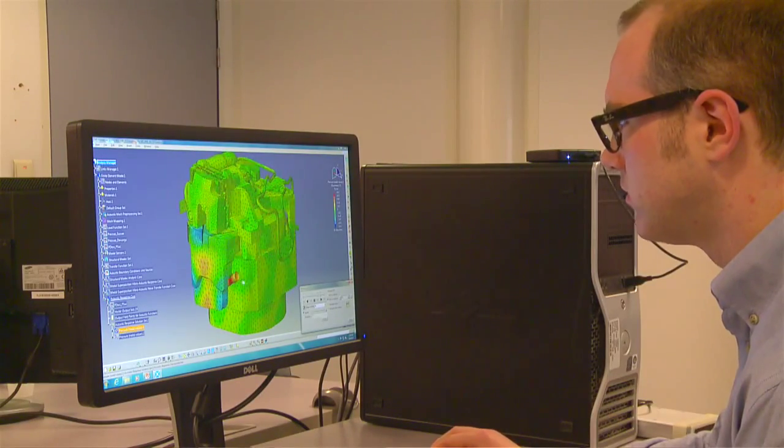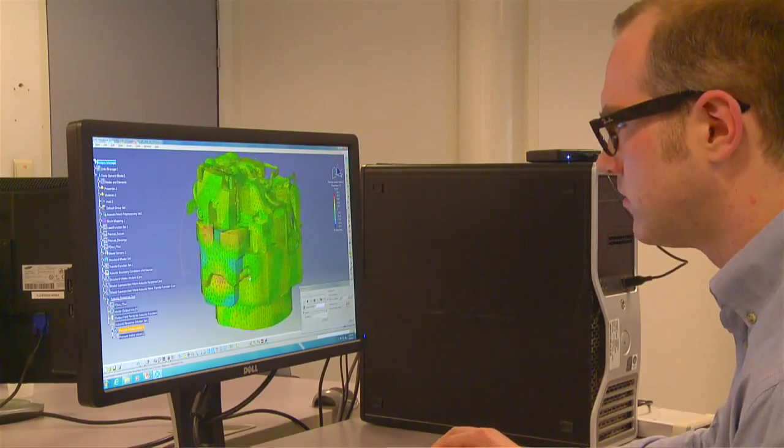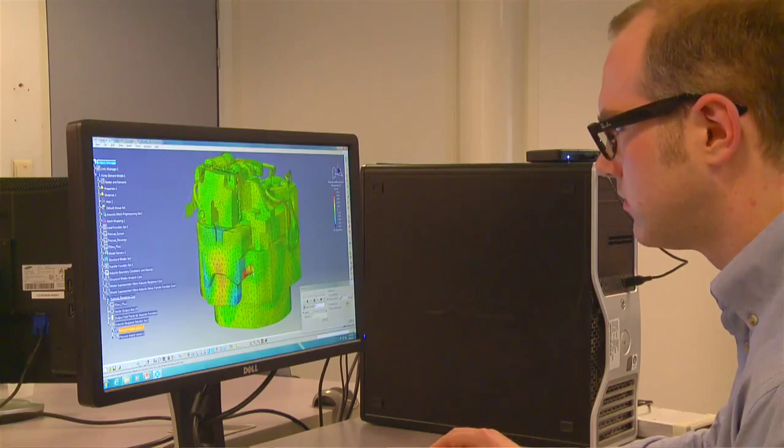Hi, I'm Kun from Siemens PLM Software. LMS VirtualLab Acoustics is a 3D simulation software to engineer systems for better noise and vibration performance. Let me highlight what sets VirtualLab apart compared to all other tools on the market.